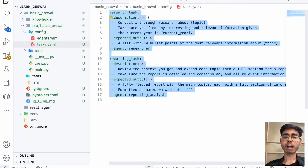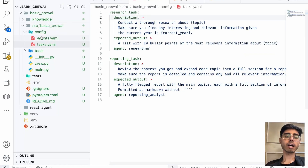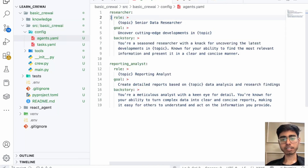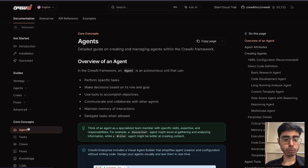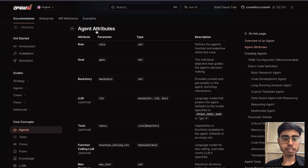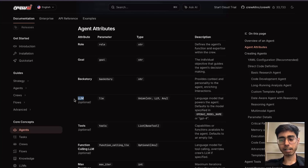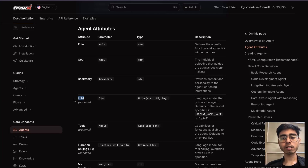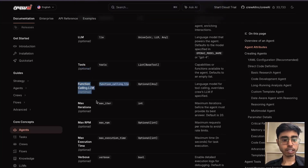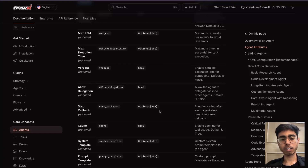Now let's look at tasks. A task is the work that the agent has to do. In the task.yaml file you have a research task and a reporting task — every agent will be assigned a task. Each task has three compulsory things: description, expected output, and agent. The description describes the work. The expected output defines the format — for example, a list of 10 bullet points. You can also define which LLM the agent uses; by default it uses OpenAI or Gemini, but you can assign a specific LLM per agent if needed.